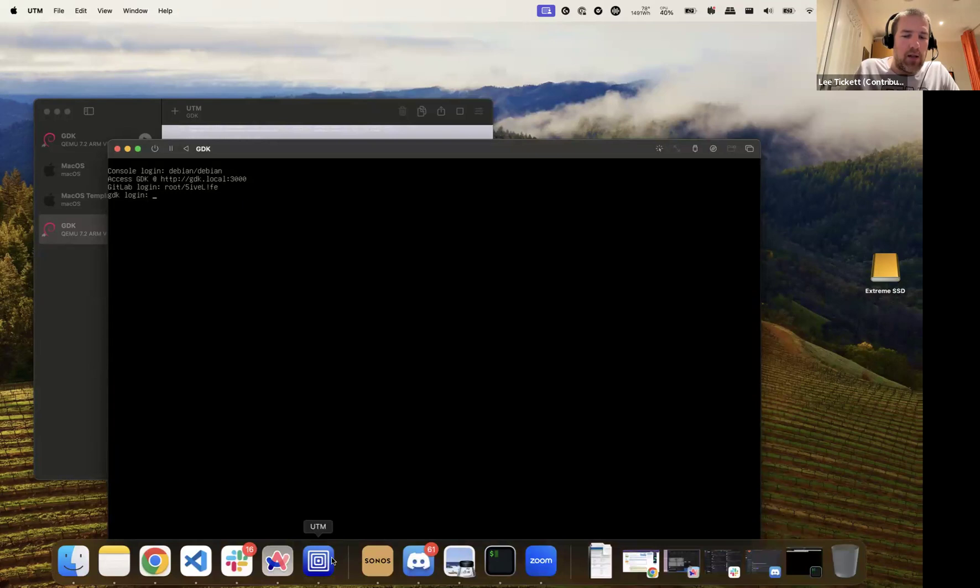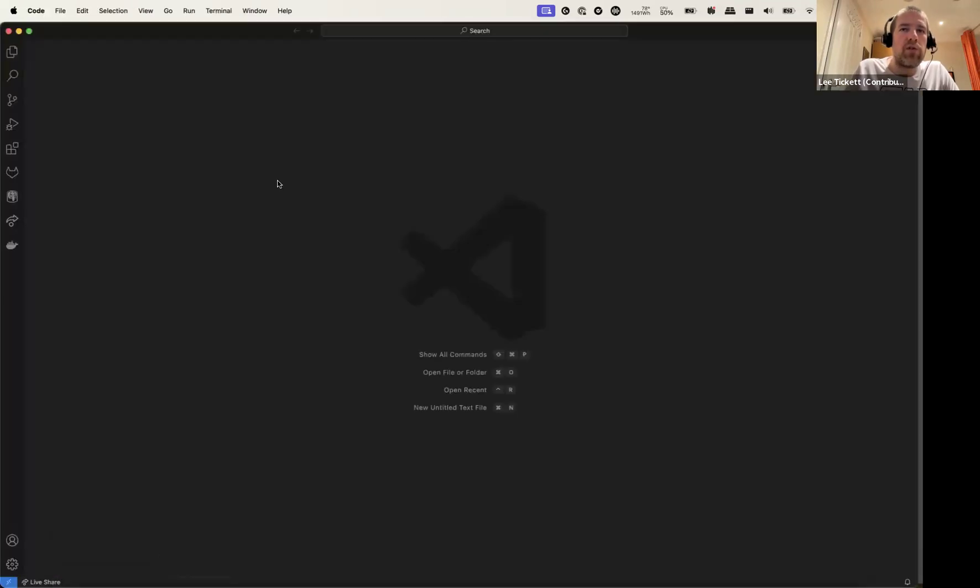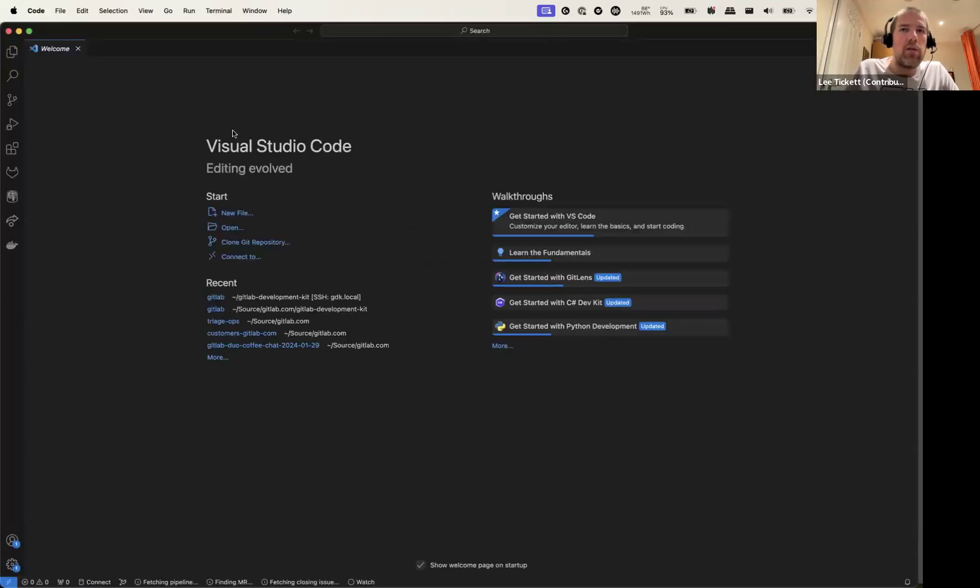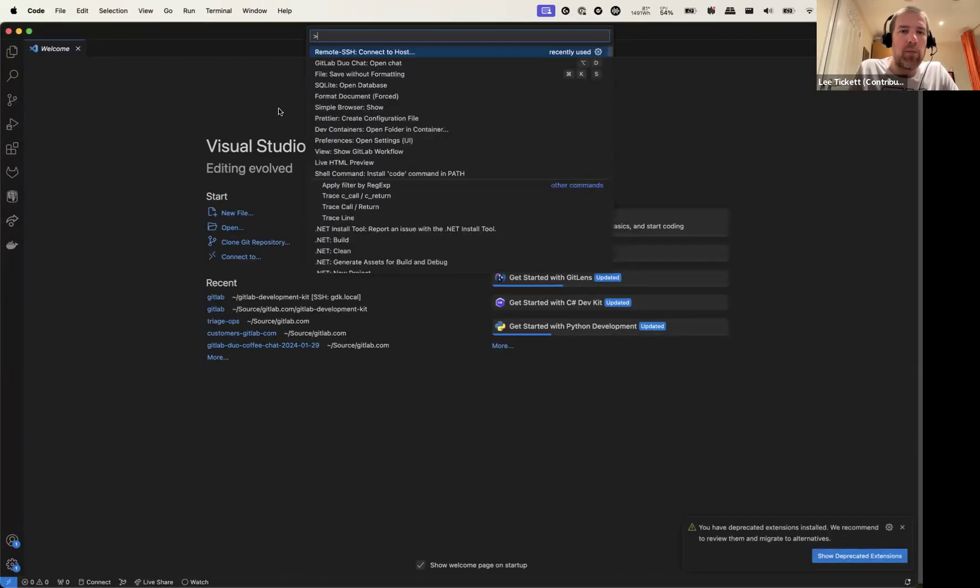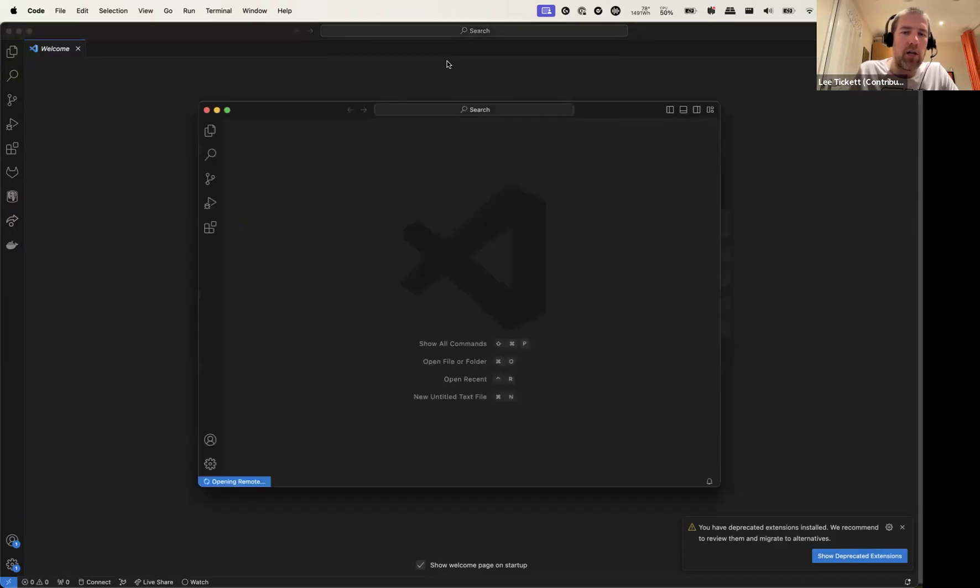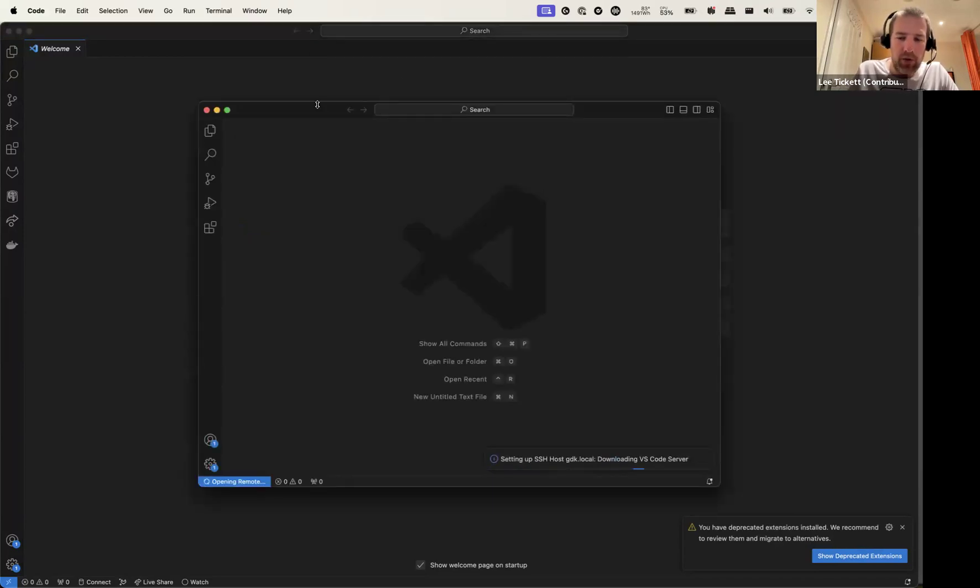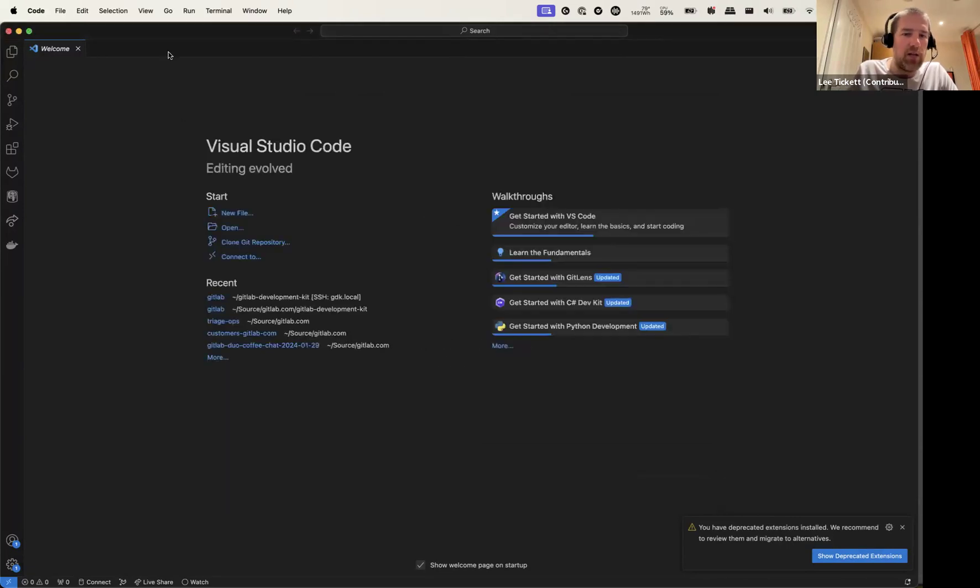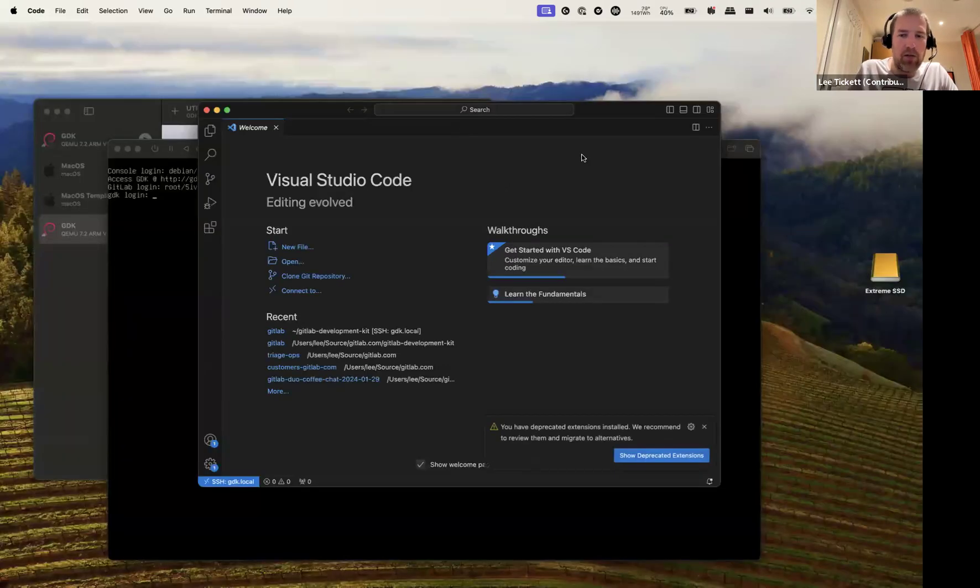And then it says to launch VS Code and from the command palette, use remote SSH connect to host and connect to Debian at GDK.local. We should already have the SSL, sorry, the SSH key added, so that should connect straight on.